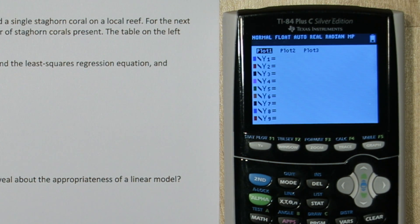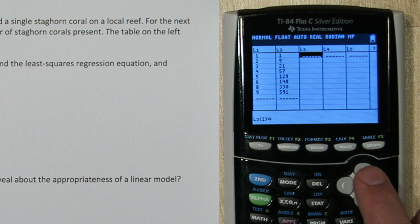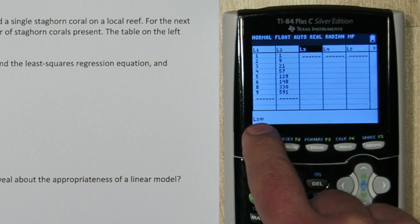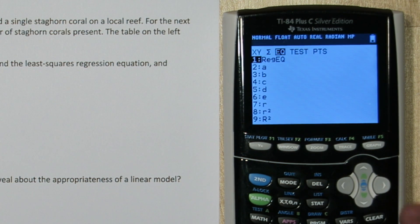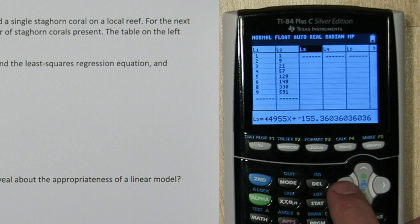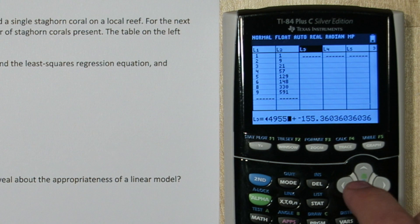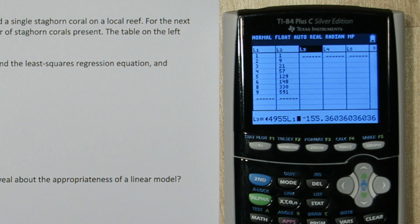Let's clear y1 and create our residual plot. Press the stat button again and press edit. Now we need to calculate our expected number of staghorn corals for each year, and we have to use our least squares regression equation to do this. Press over and up to highlight list 3. This is our formula bar, and I'm going to press vars, go down to statistics, go over to equation, and click regression equation. Now here's our regression equation, and all I'm going to do is replace the x with list 1, our year. What this will do is substitute each of our years into our least squares regression equation to find out what our predicted number of staghorn corals would be.